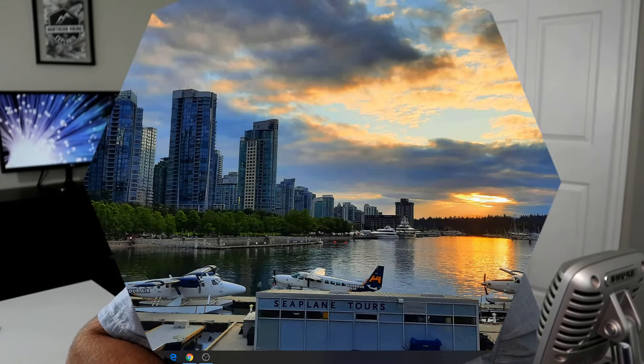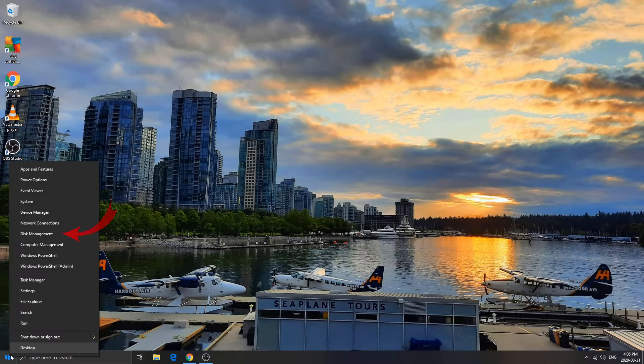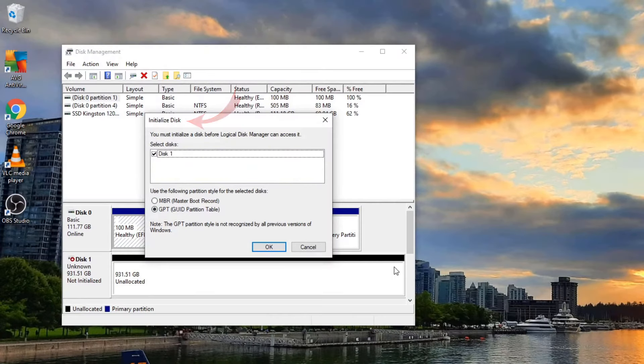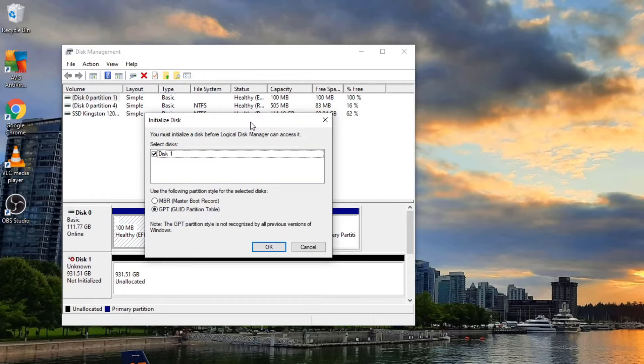So hope this video is giving you value so far. If it is, make sure to hit that thumbs up button. But let's move on into initializing the disk and getting it all set up so you can go ahead and use it. The next thing we need to do is reopen disk management. So again, right click on the start menu, left click on disk management, and it's going to want us to initialize that new disk that it found.